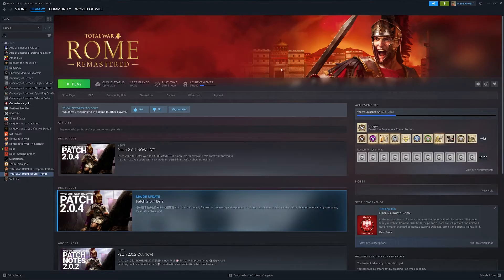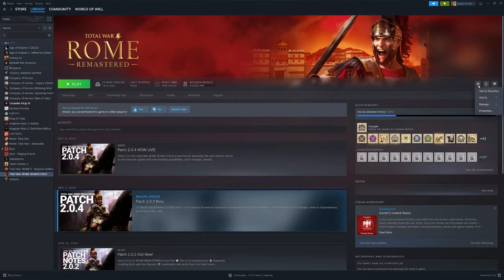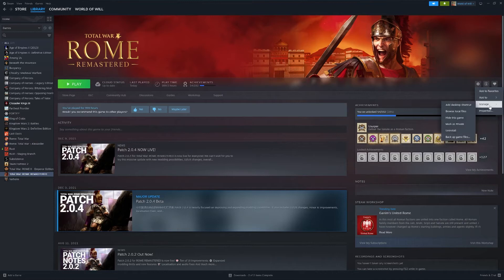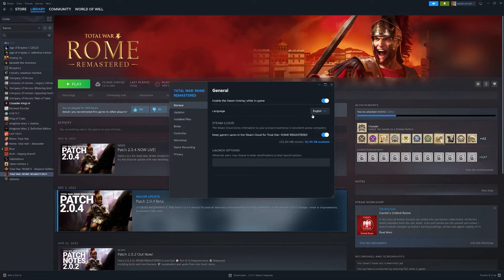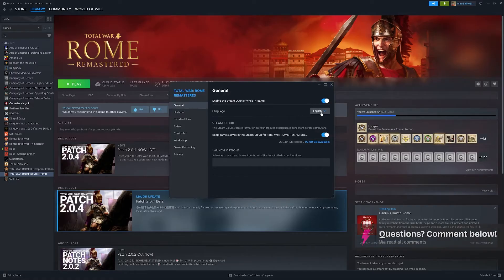make sure that you've got Rome Total War selected, and then come over here to this little cog icon, click it just here. You can see several options become available. We want to go to the properties tab at the bottom and then it should open up straight onto the general tab here, and you can see on the right hand side it says language.